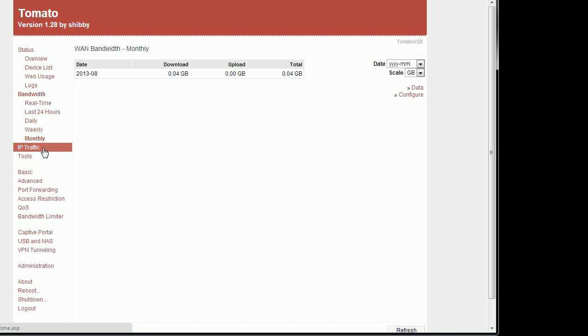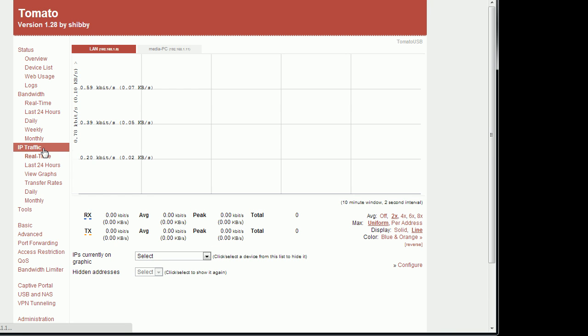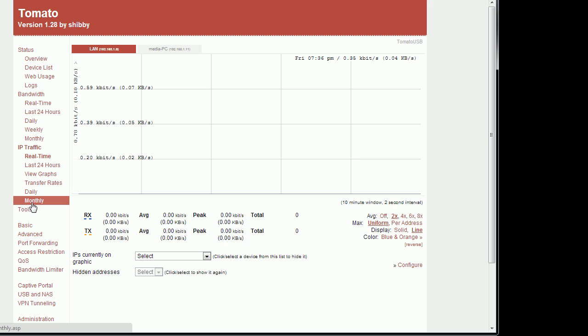If you want to break it down a bit more, you could do IP traffic which is broken down to every single IP assigned to this router. Same exact thing, real time all the way down to monthly.